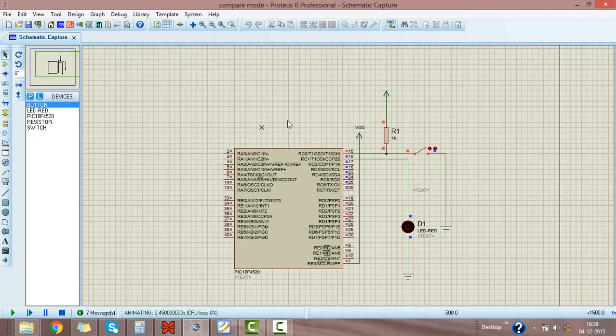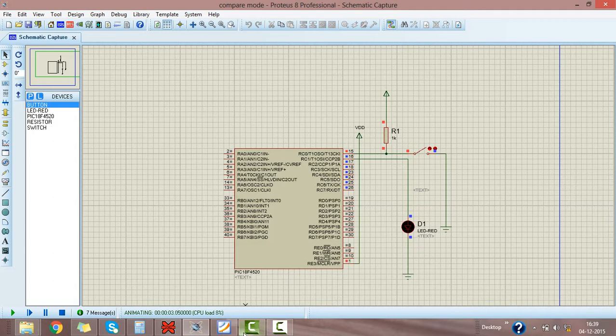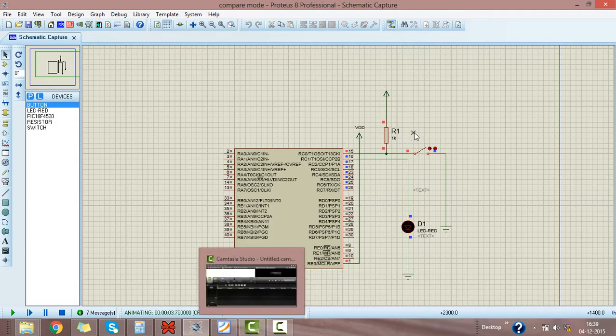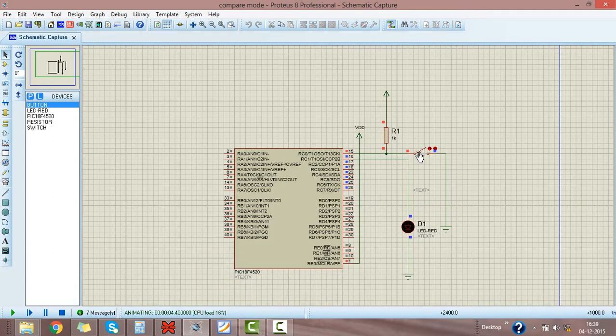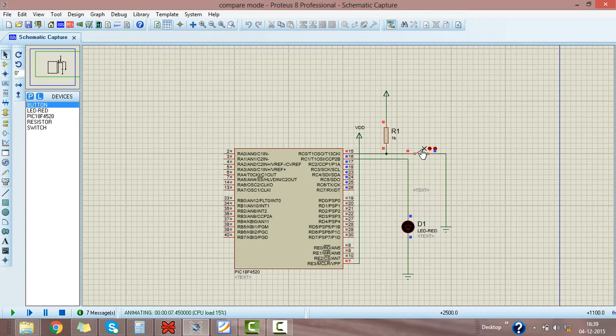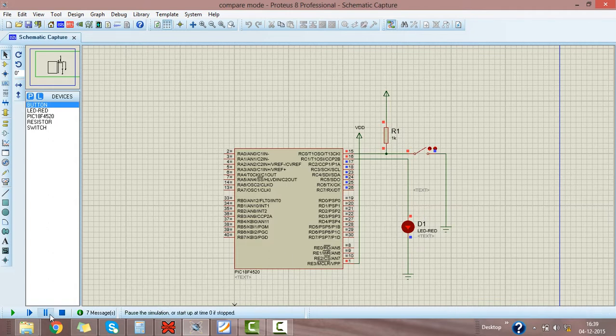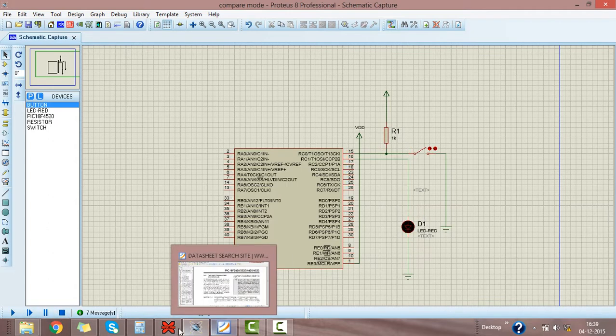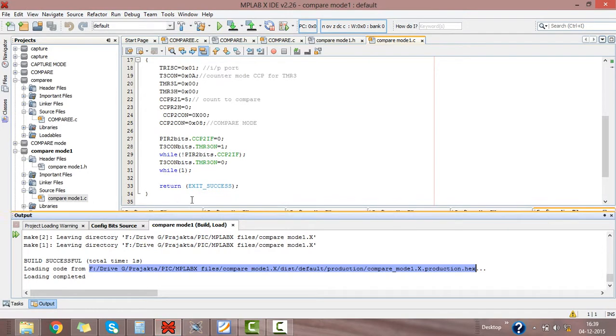You will see it's running. We have given the count value to compare as 5, so after 5 times clicking this switch, this LED is on. Then stop. This is the count to compare, I have given 5.